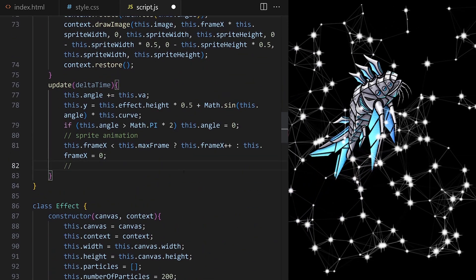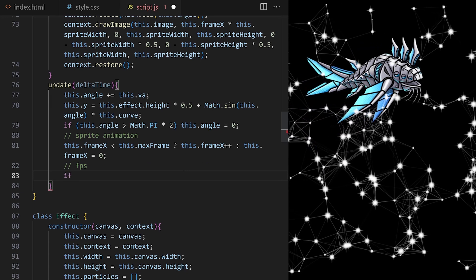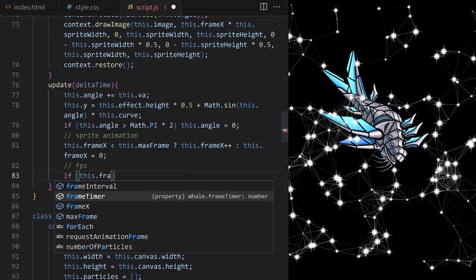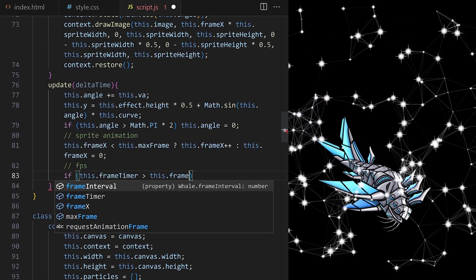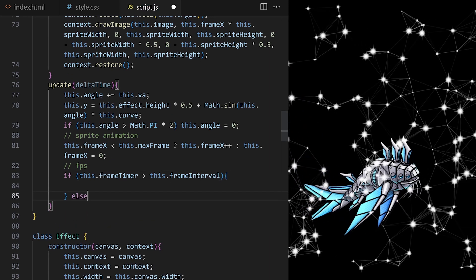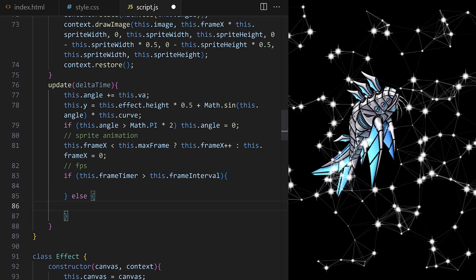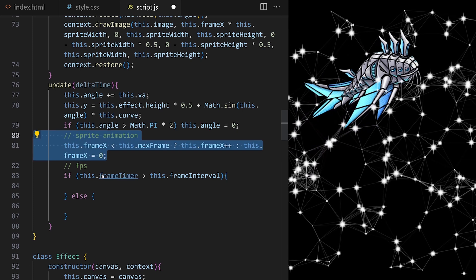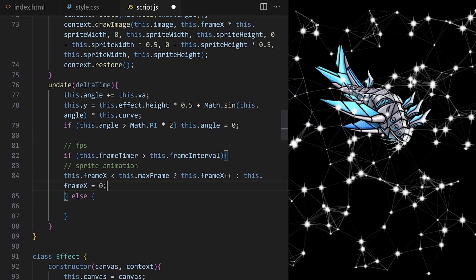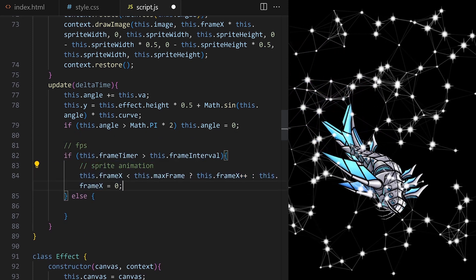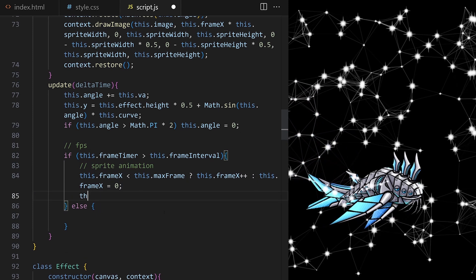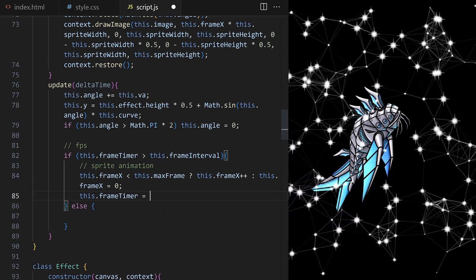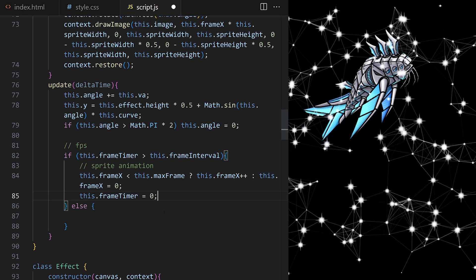I say, if frame timer is more than frame interval, do something else, do something else. If it's more, run all this sprite animation code to increase frame X value, and also reset timer back to 0 so that it can count again towards the next periodically triggered update.